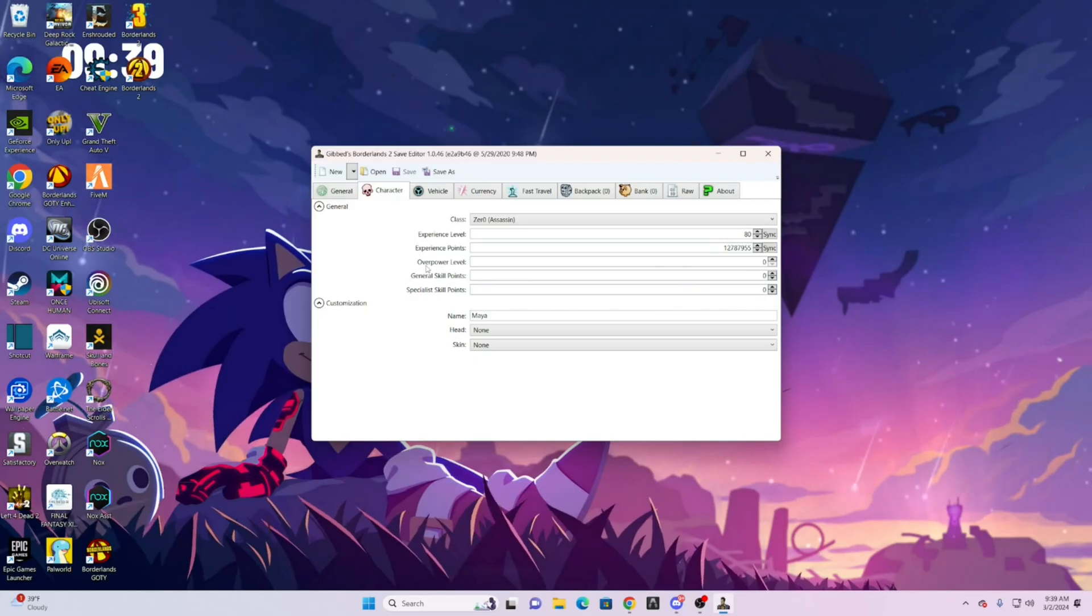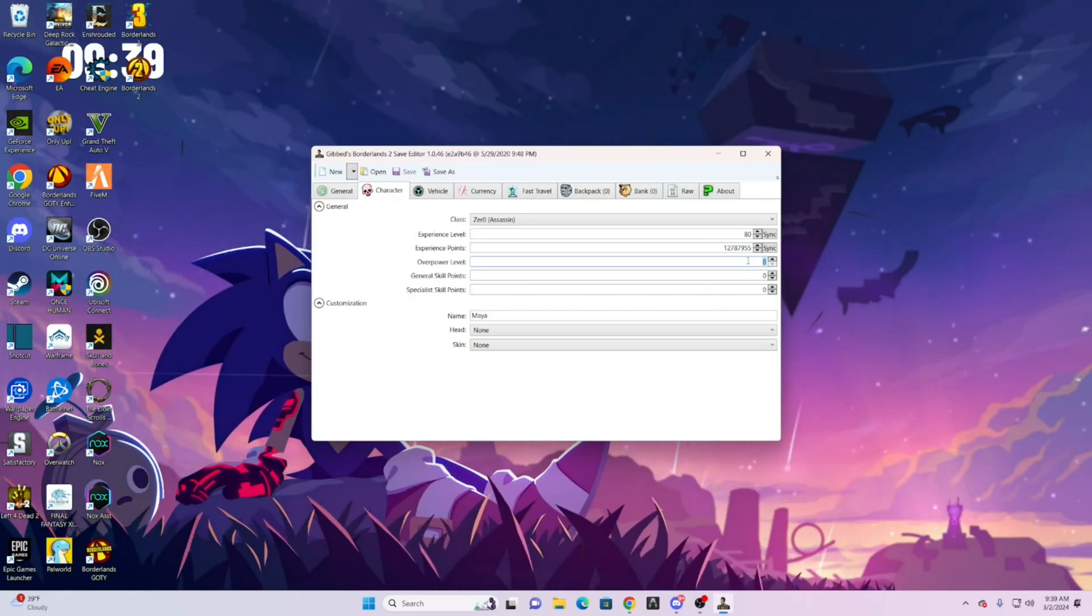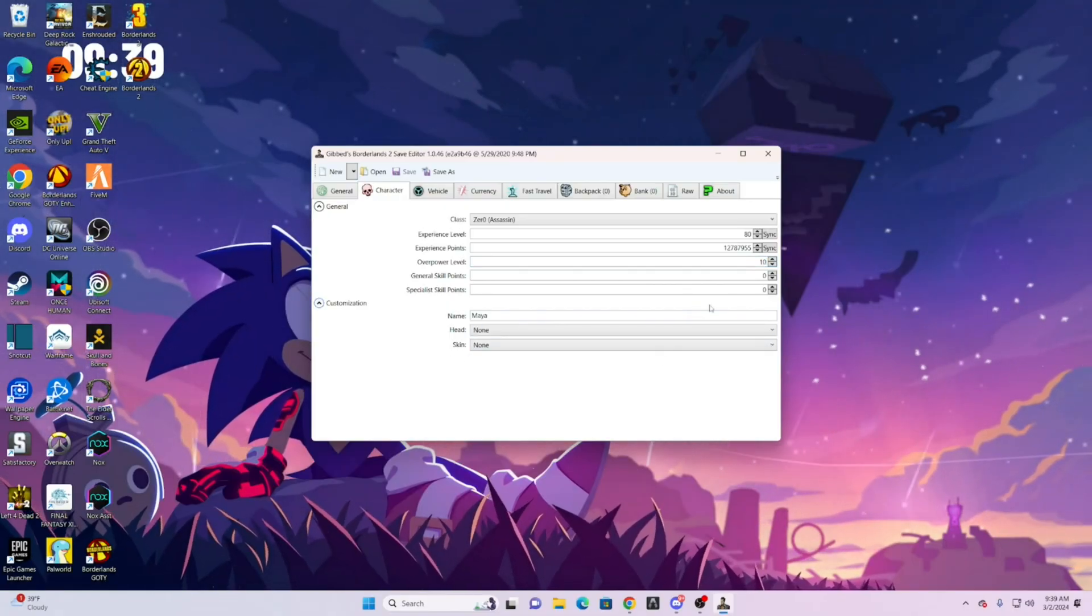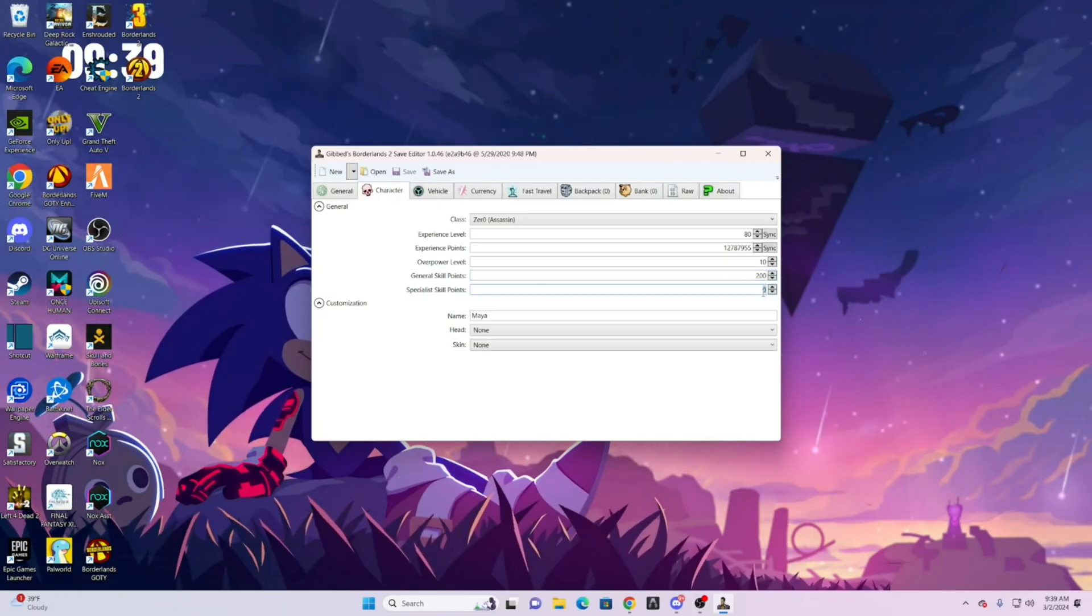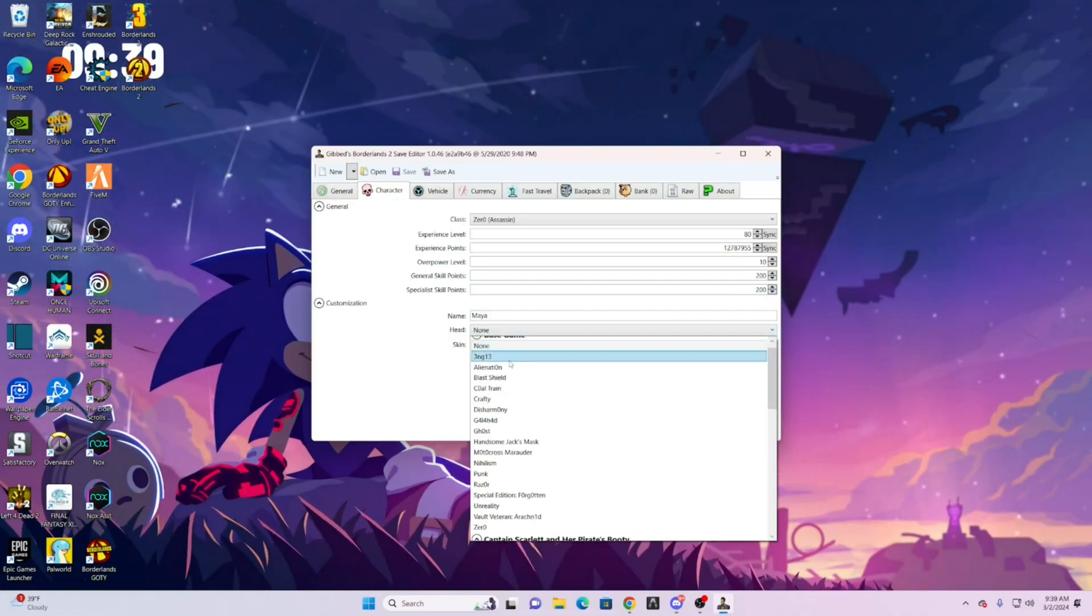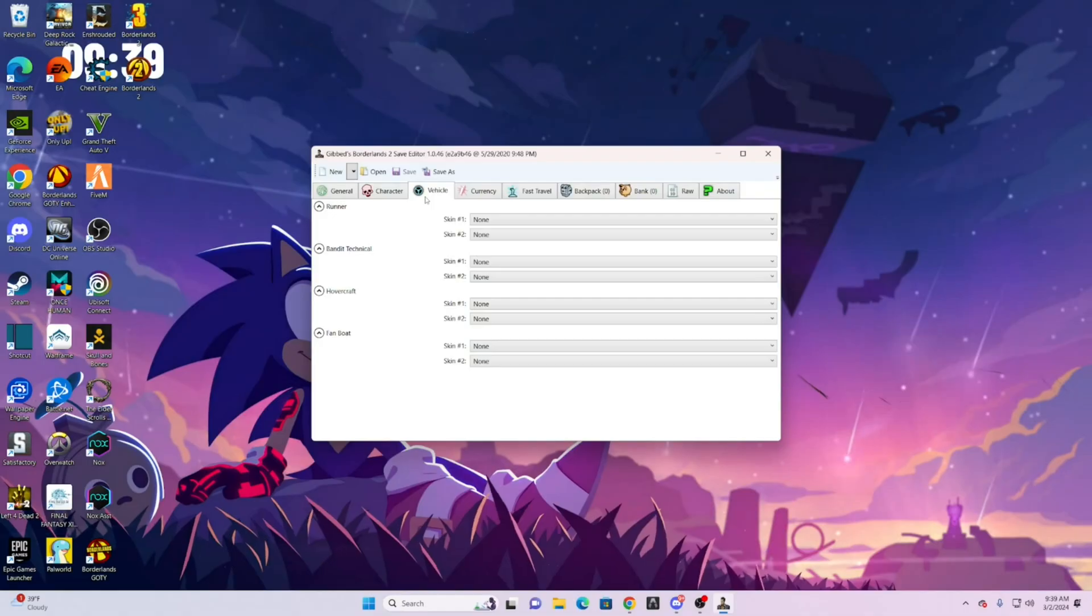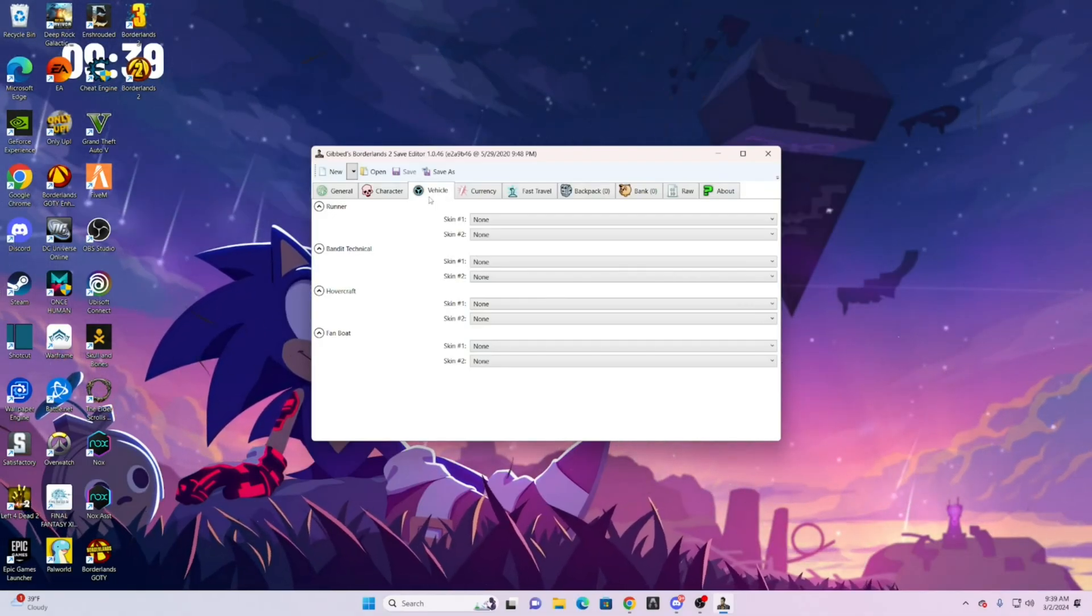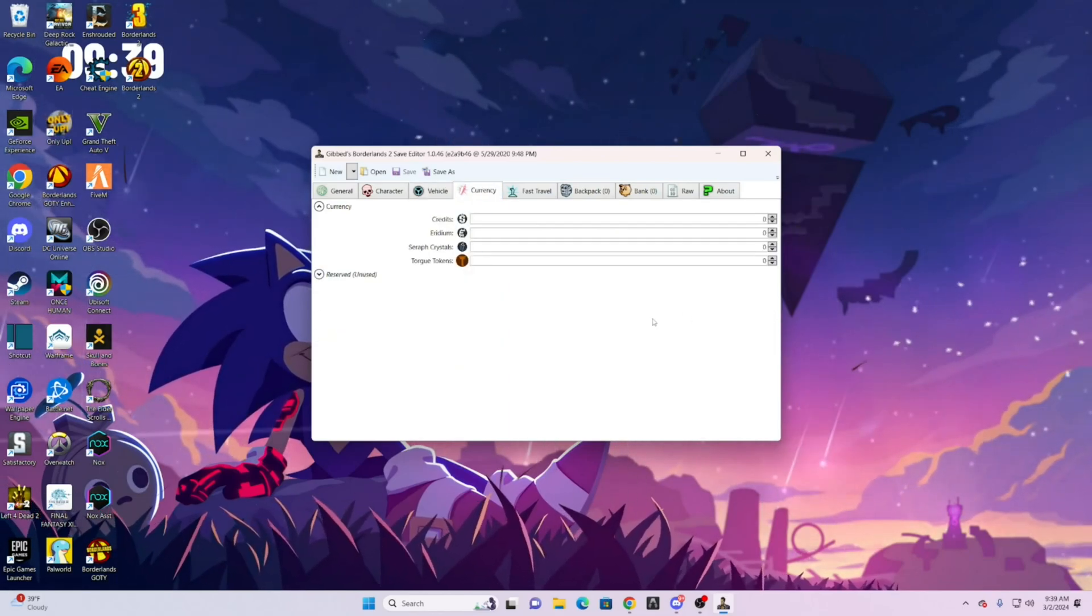For overpower level, you can do whatever you want. It's your preference. So I think 10 is max. For general skill points, whatever you want, and specialist skill points, whatever you want. For skins, it doesn't matter, just choose whatever you want. Same thing for vehicle. It's your preference. Currency, same thing. Change it to whatever you want.